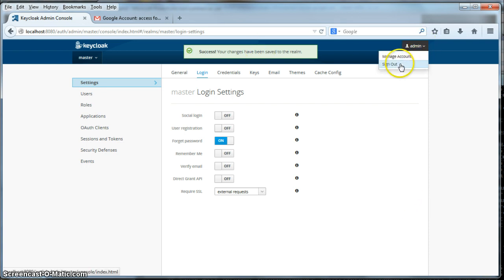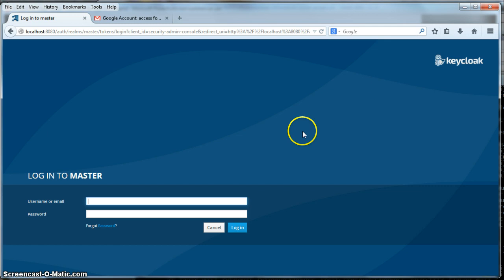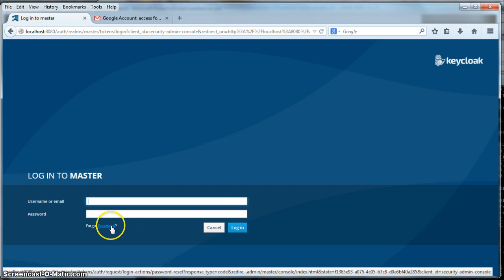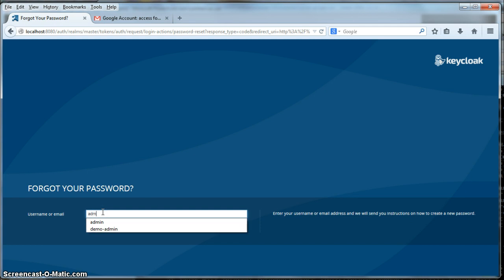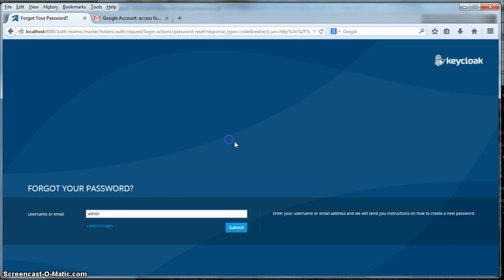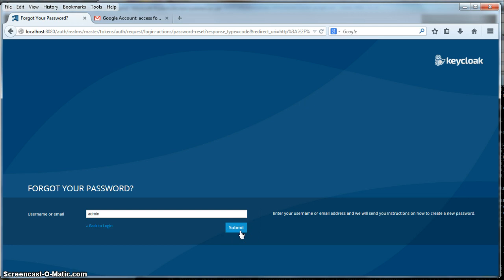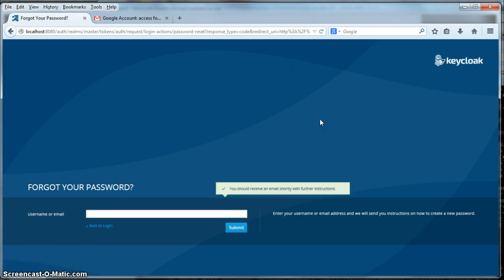So now when I log out, you'll see that there is a forgot password link. I'll click that, specify my username, specify your email too, and I'll hit submit. An email will be sent to me. You should get a little message here: you should receive an email shortly with further instructions.